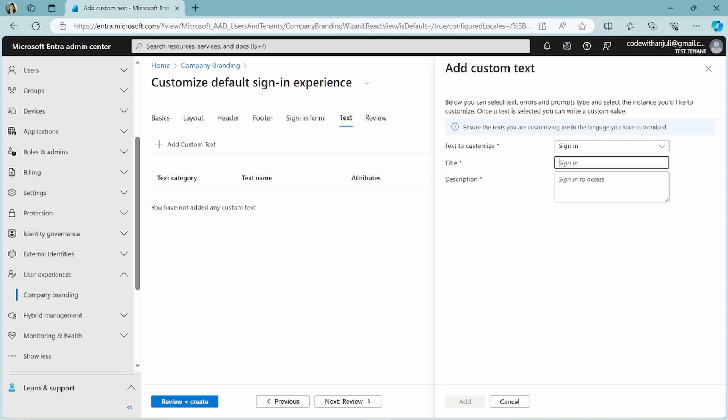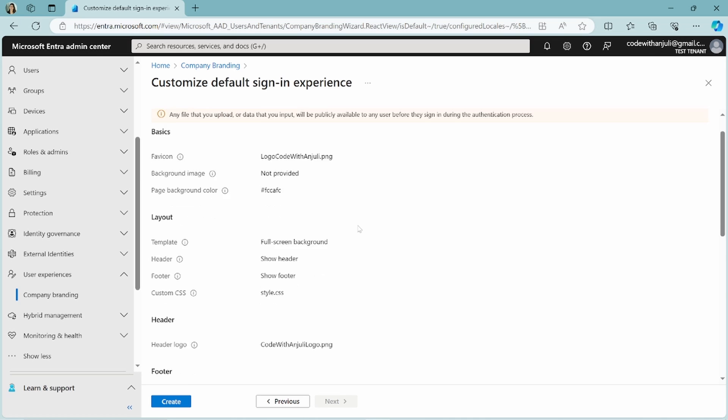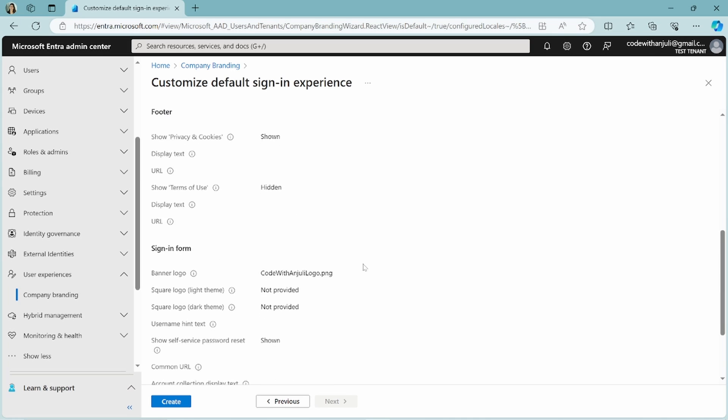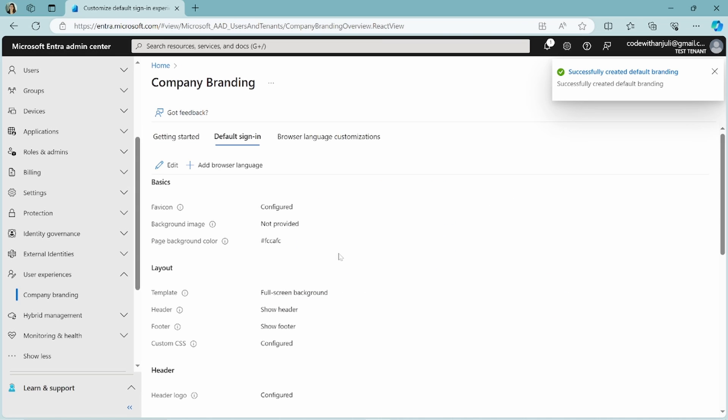Click add. And now this sign in text name will be changed to something else, to sign in and stuff. So let's review and click create. So now it has created the default branding. Now let's see how this changed my login experience.